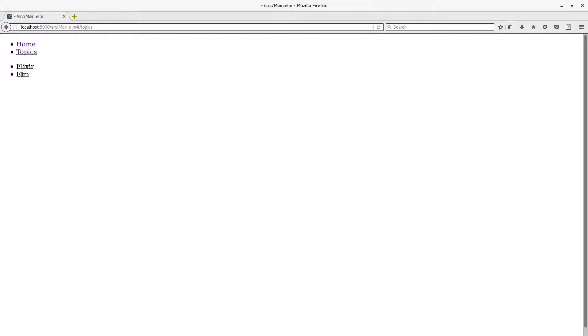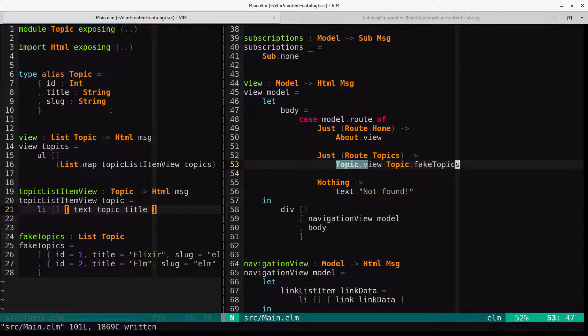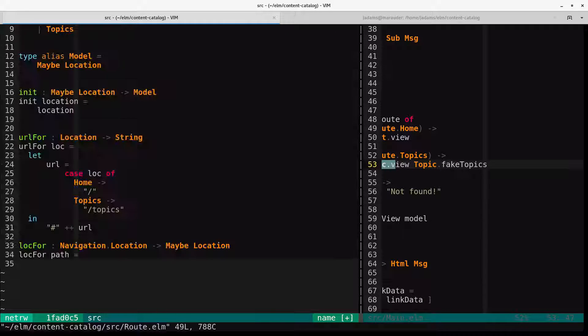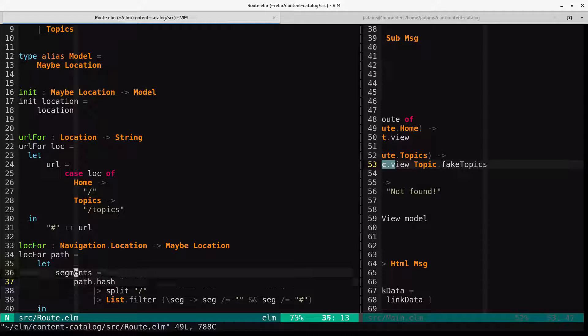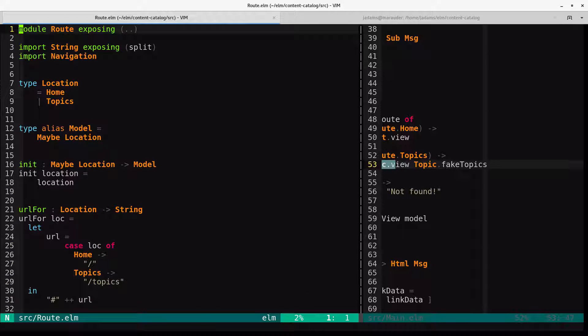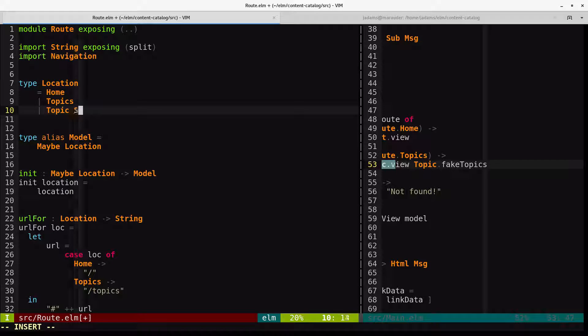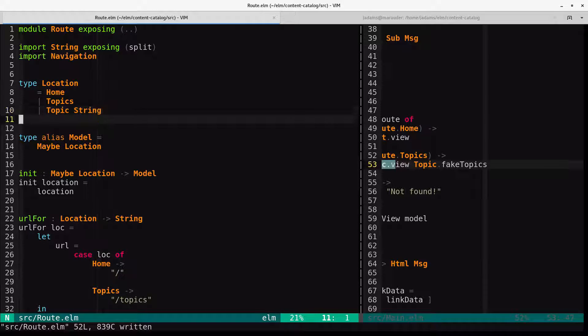We'd like to be able to route to each of these topics by slug. So we'll update our EARL4 and LOCK4 functions, as well as add a location for viewing a particular topic by slug. So we'll go over to the route. And EARL4, first off, let's add the location. So the location is going to be topic and then some string. That'll be the slug.